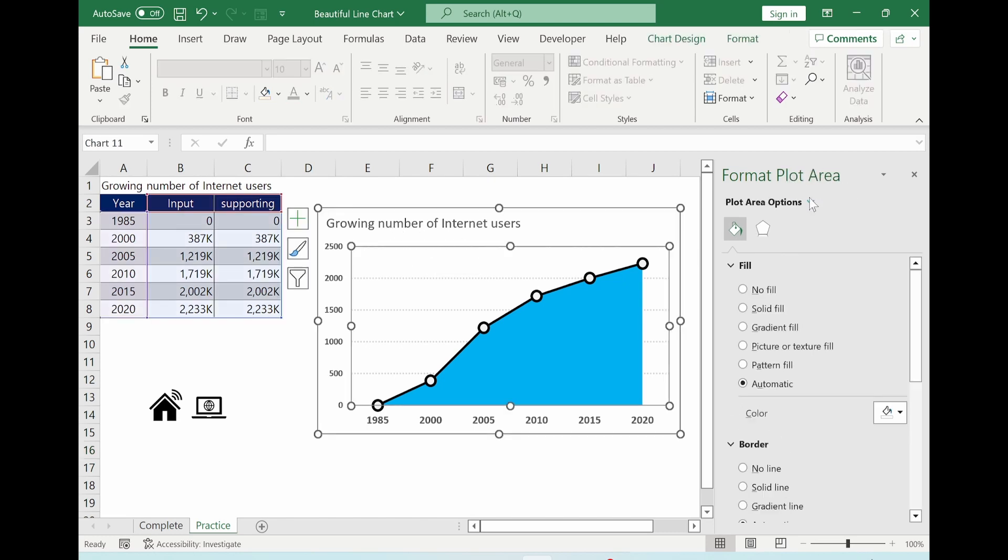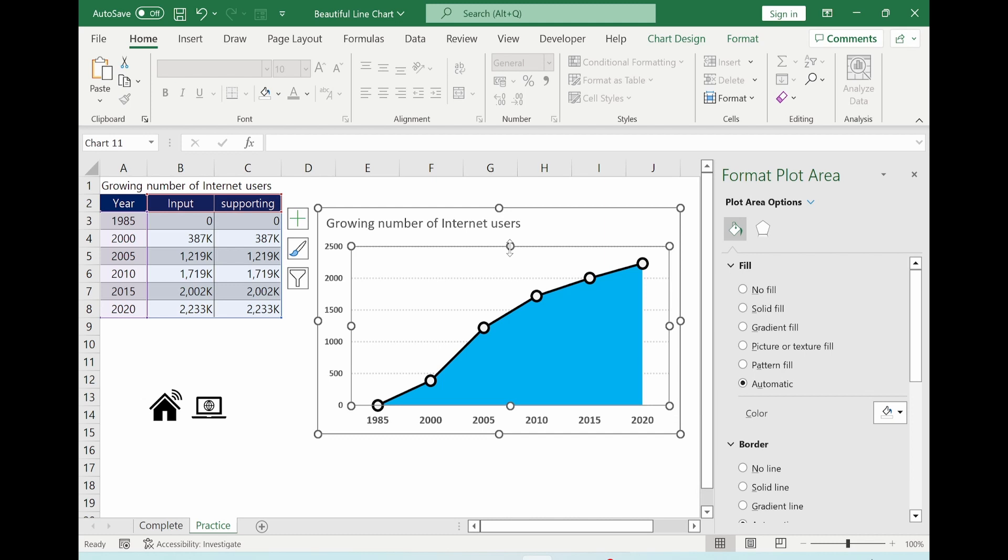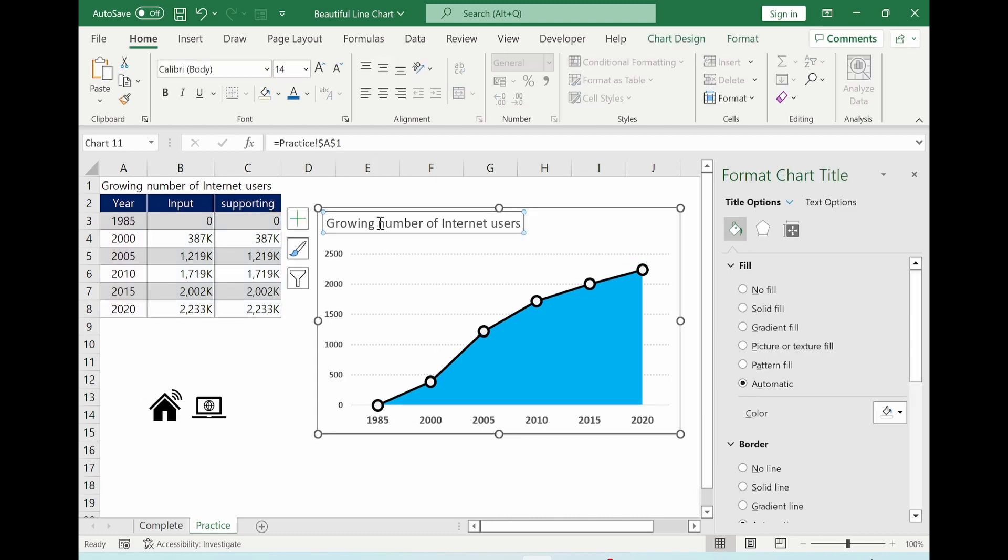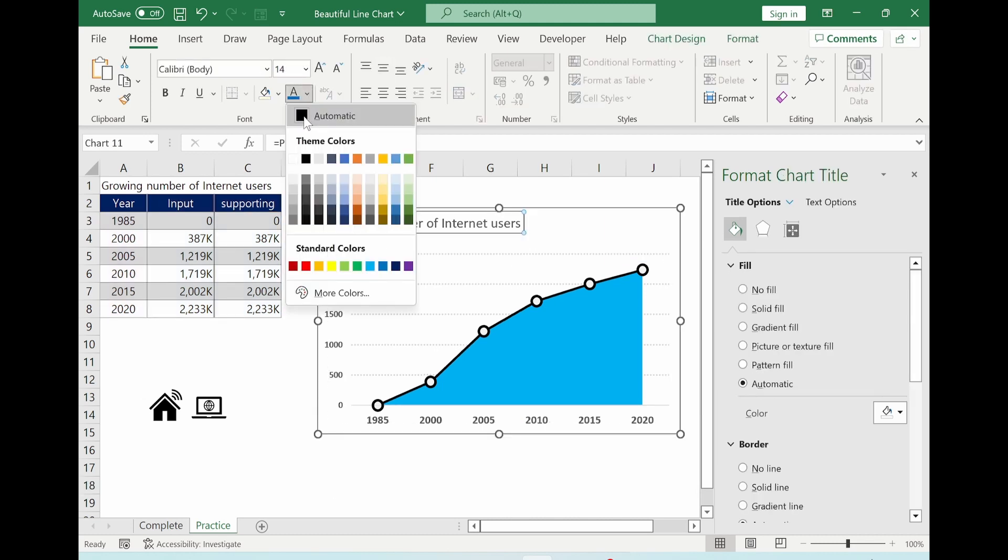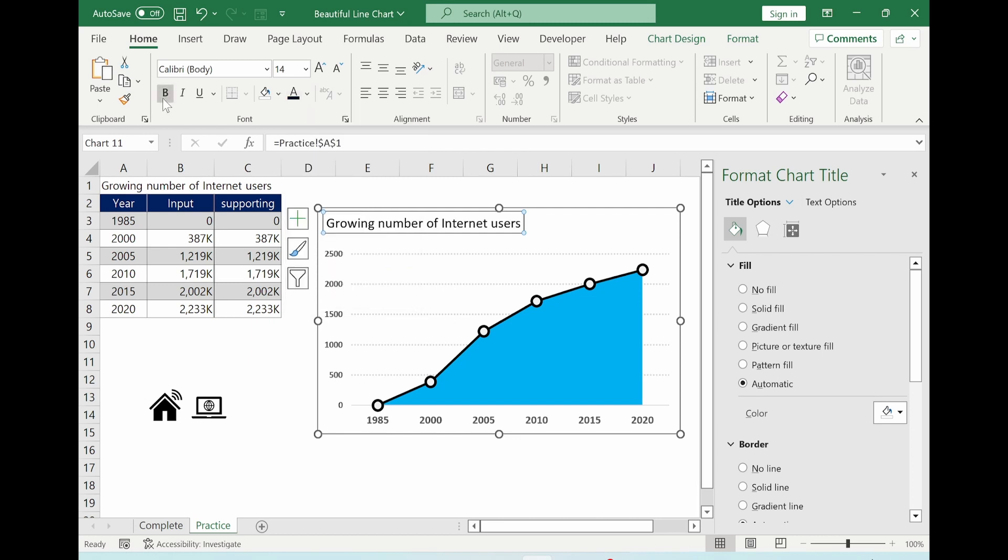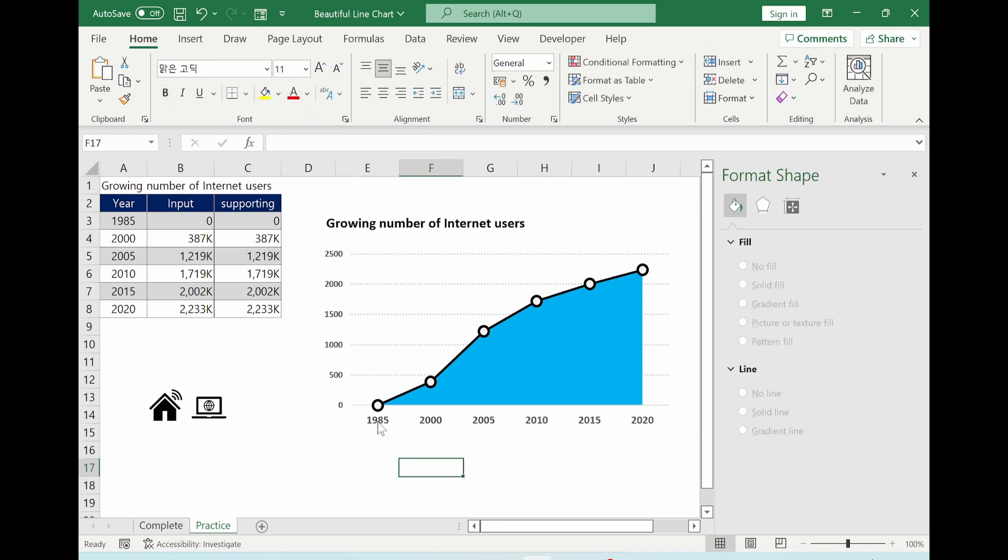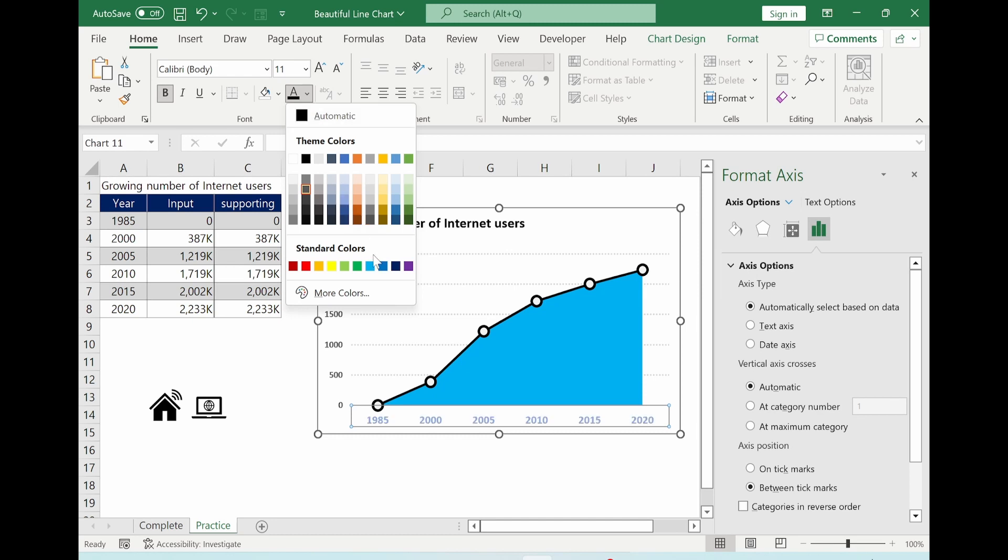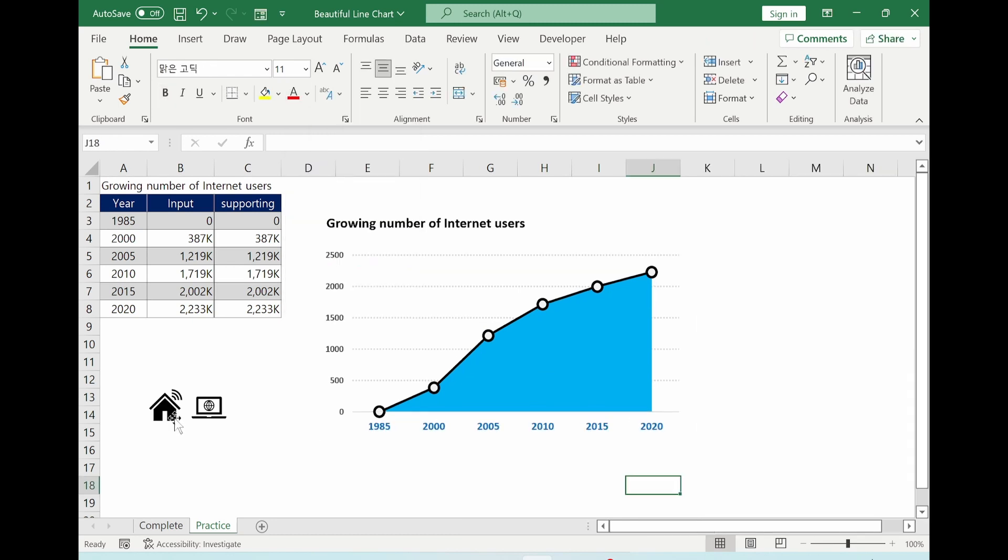And the distance is too close. So I select plot area. Bring it down a little bit. Select here. And change the color to black and bold. And here I will change it to blue.